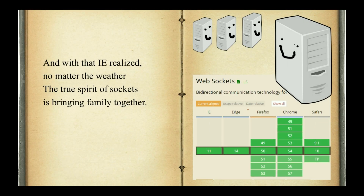And with that, IE realized, no matter the weather, the true spirit of Sockets is bringing family together. So remember this holiday season, make sure that you allow two-way connection polling through something like WebSockets and our hero, Socket.io.